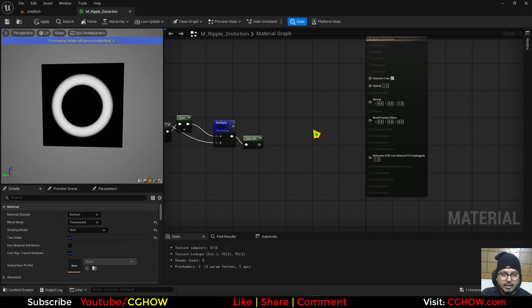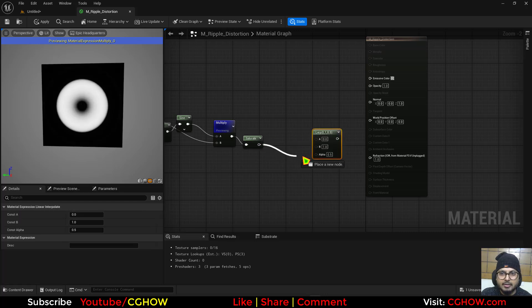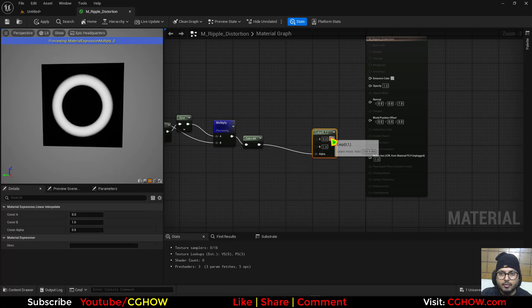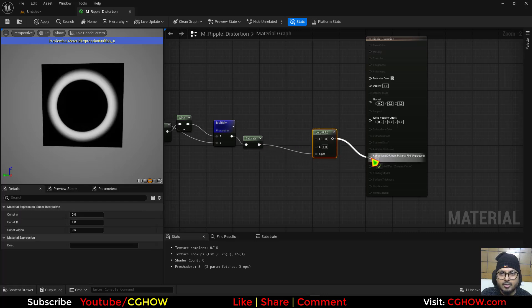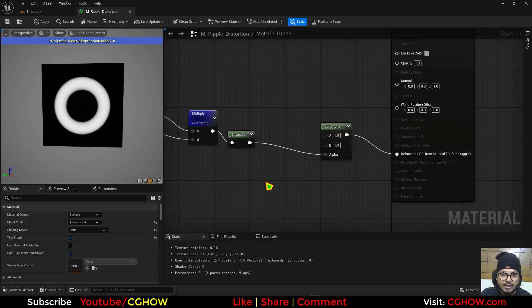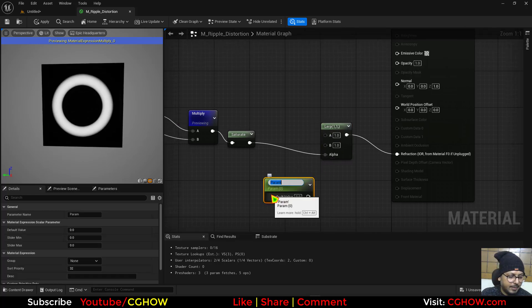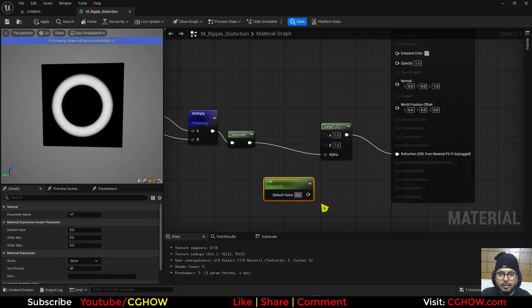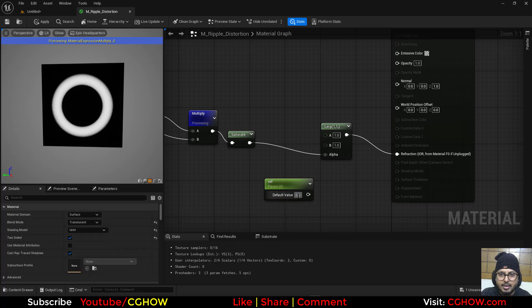So what I'll do I'll take the lerp and just connect this here for the refraction. A is 1 and for the B let's make a parameter refraction default value I'll set maybe 1.2.